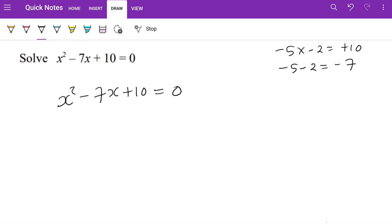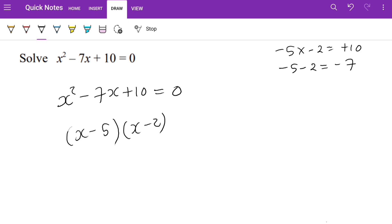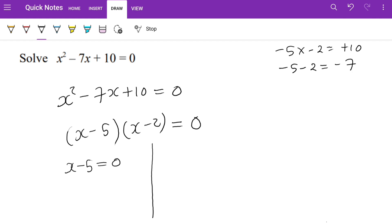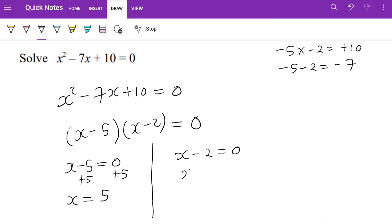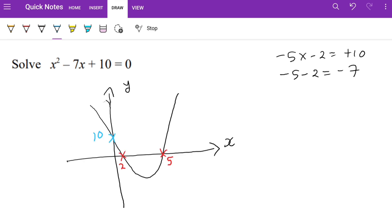So we write (x − 5)(x − 2) = 0. The order doesn't matter — you can write x minus 2 first; it doesn't change the answer. Setting each bracket to zero: x − 5 = 0 gives x = 5, and x − 2 = 0 gives x = 2. On the graph, 2 and 5 are the roots and 10 is the y-intercept.